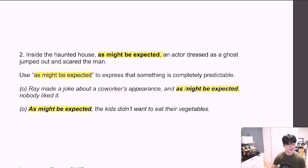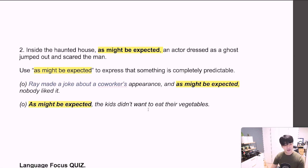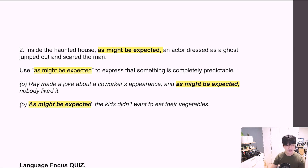As might be expected, people expected that nobody liked Ray's joke about the co-worker's appearance — Ray is not liked amongst the other co-workers. Next: 'As might be expected, the kids didn't want to eat their vegetables.' 기대했던 대로 아이들은 채소를 먹고 싶어 하지 않았습니다. Most children don't like to eat vegetables, as might be expected.